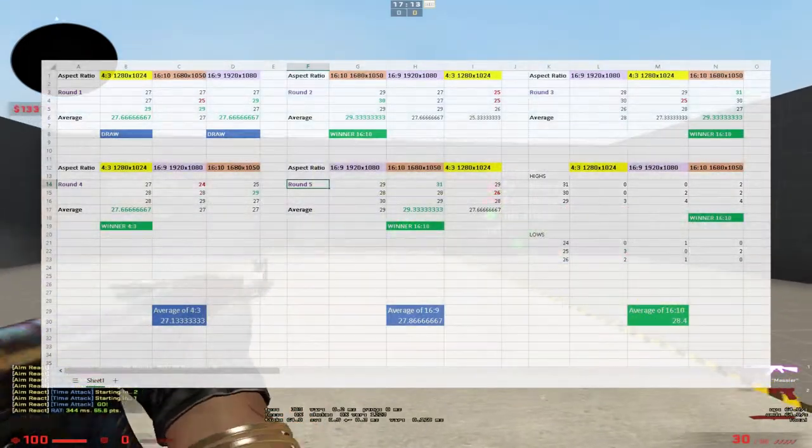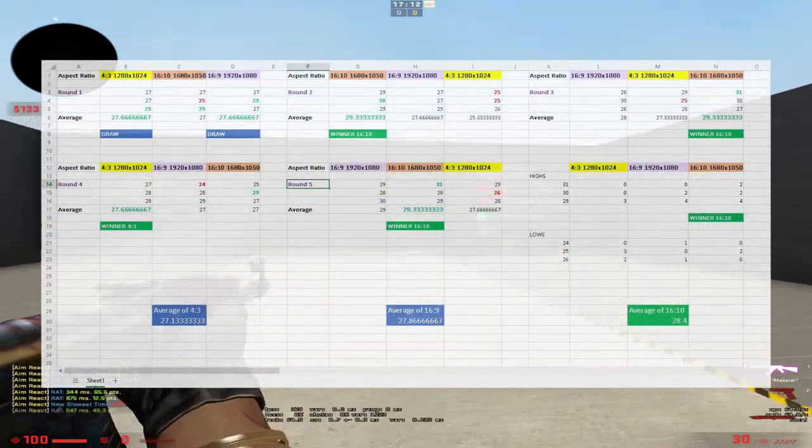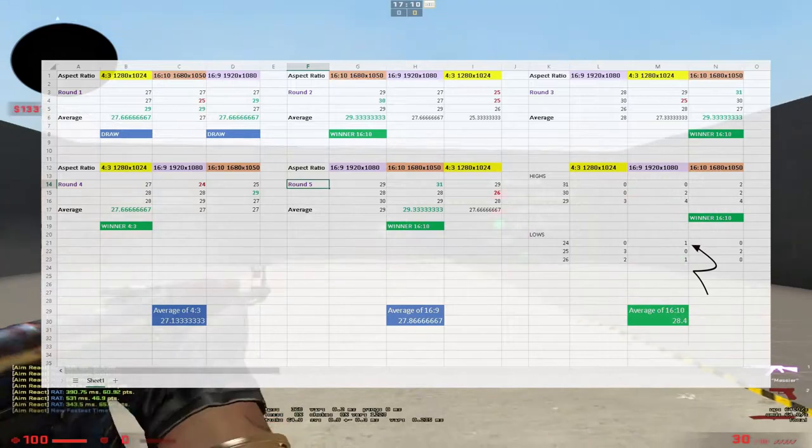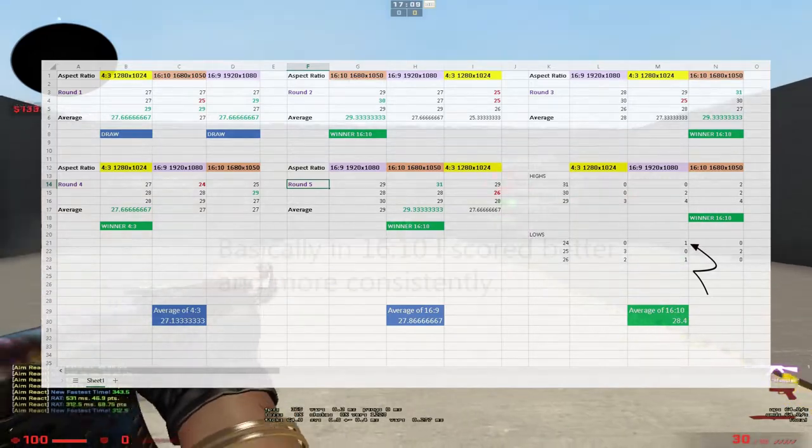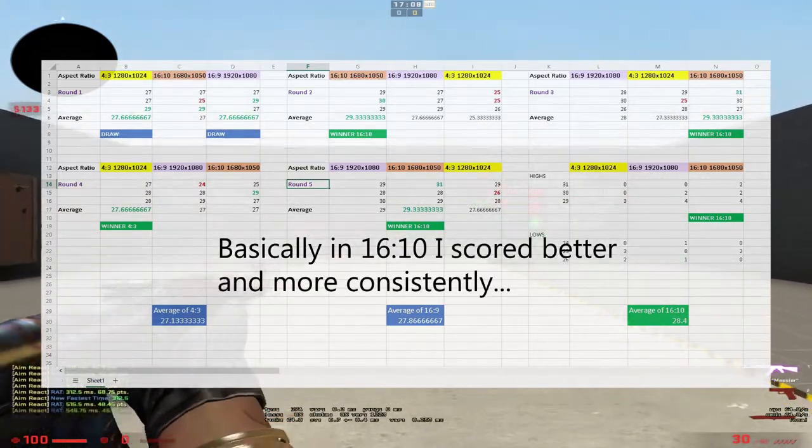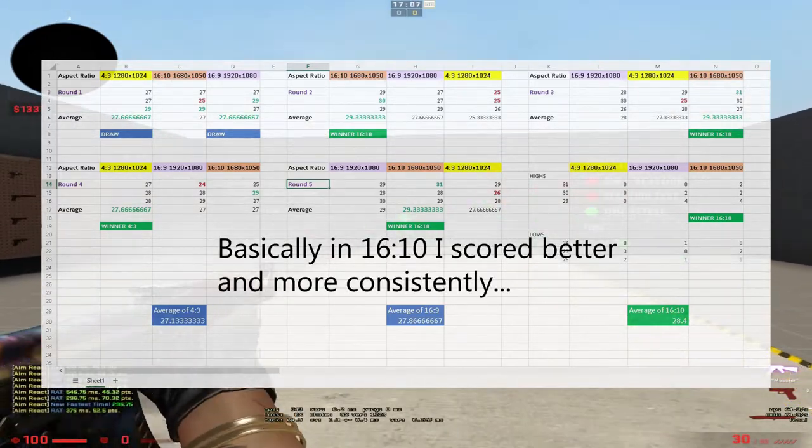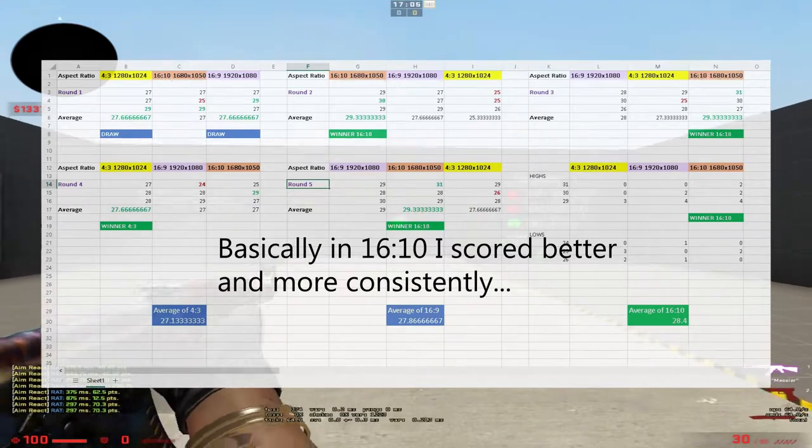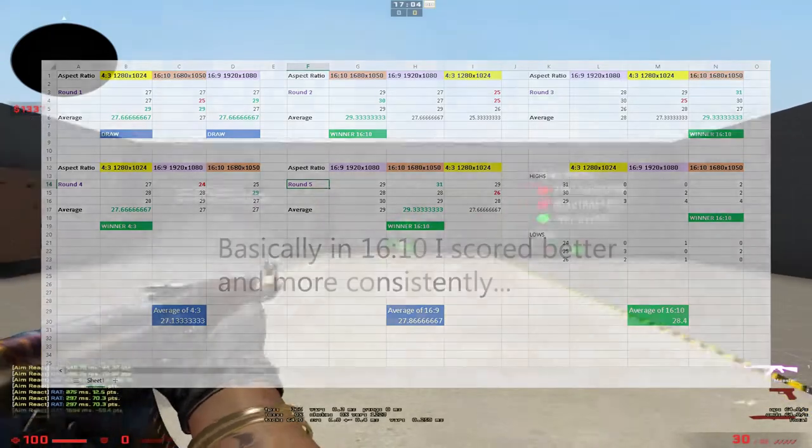I would say 16:9 was a lot more of a thinner range until I hit that one 24, and then 16:10 has a higher range in my scores except for the 25s as a hiccup.